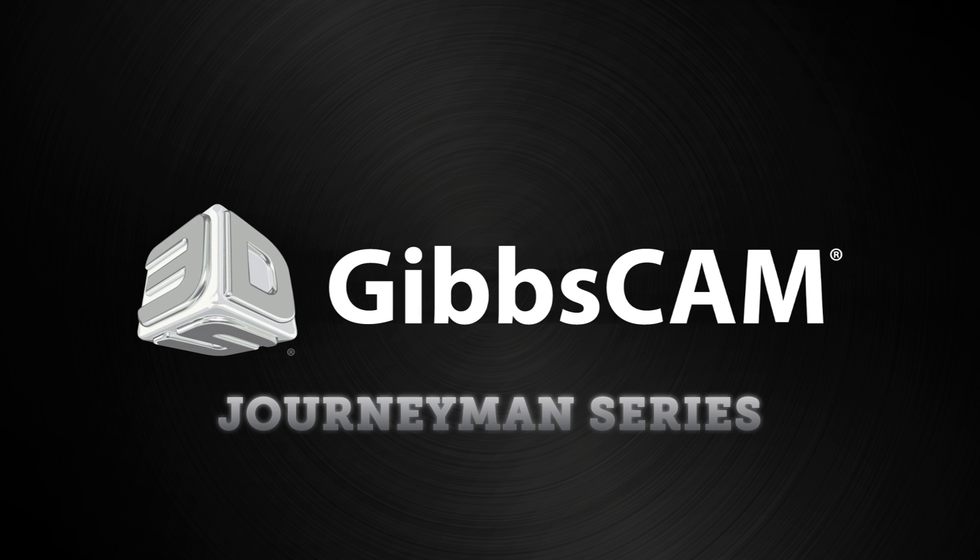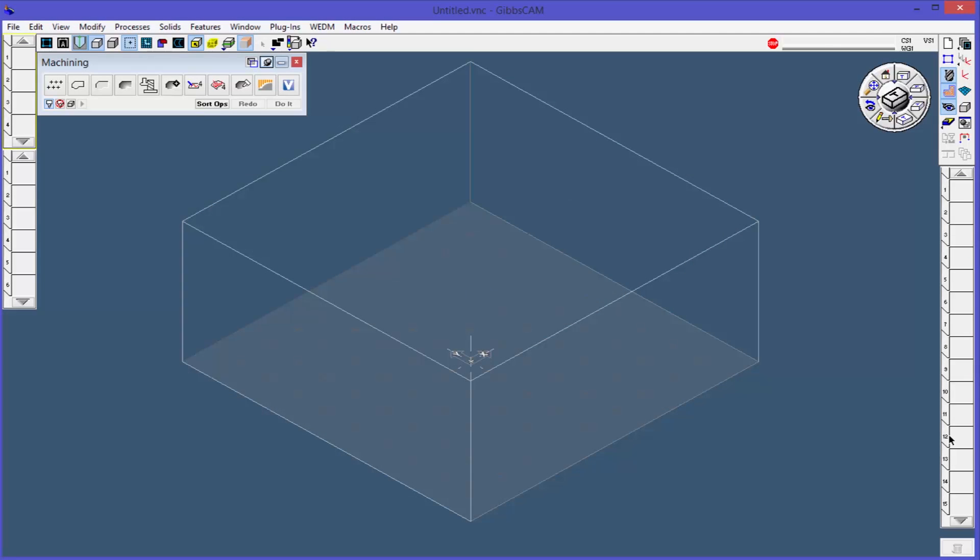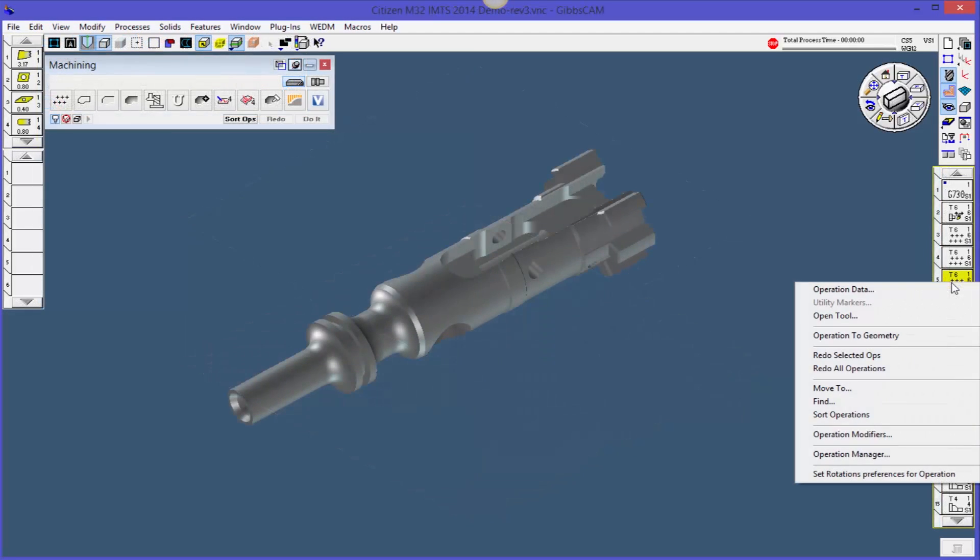Welcome to the GibbsCAM Journeyman video series. In this series of tutorial videos, we will cover all aspects of GibbsCAM.